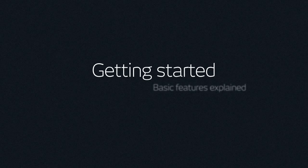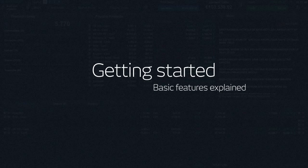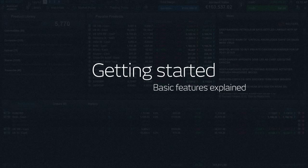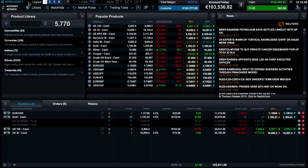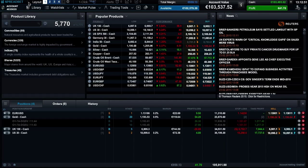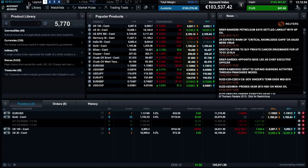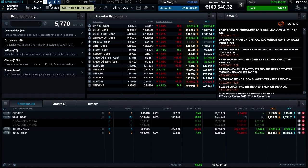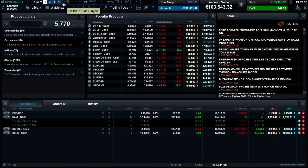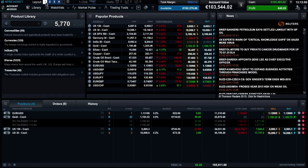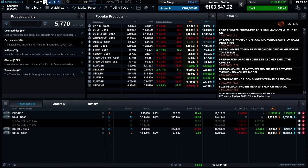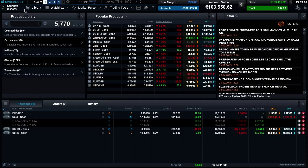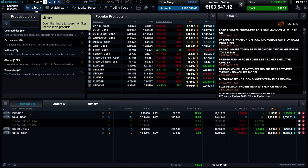Getting started: basic features explained. Welcome to the CMC market spread betting platform. The first time you log into the platform, you'll notice a number of preset default layouts to choose from. It's possible to save up to five different layouts which you can switch between at any time. You can navigate around the platform using the main toolbar.